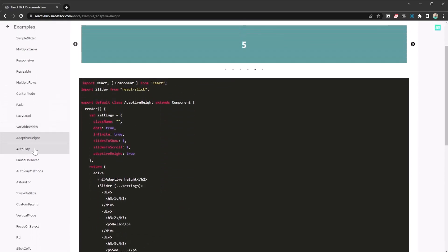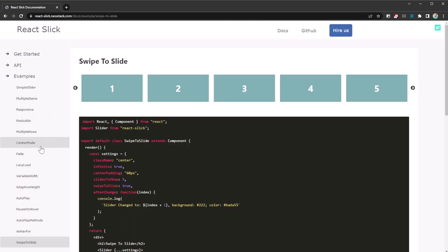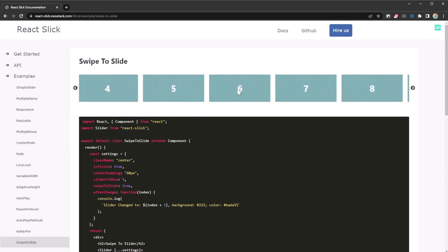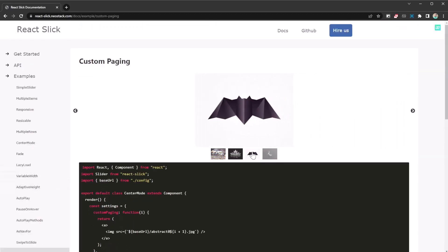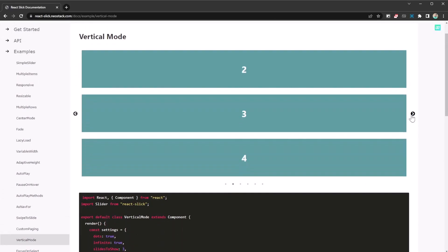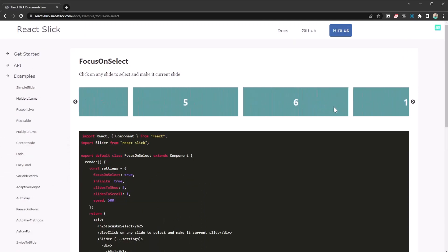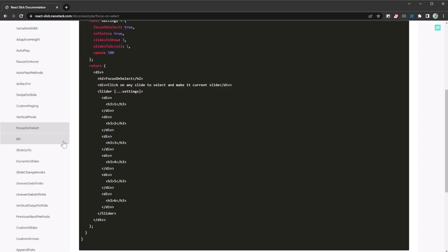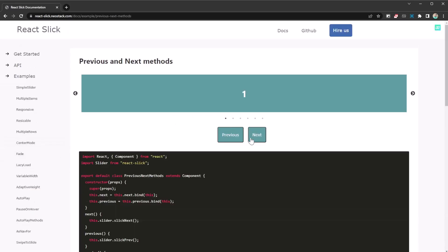You have adaptive heights, sliders of different heights, autoplay, pause on hover, autoplay methods, and swipe to slide if you prefer that. There are vertical sliders, images at the bottom, focus on select — click on one element and it gets focused. There's also right-to-left support, go-to methods, previous/next controls, and so on.